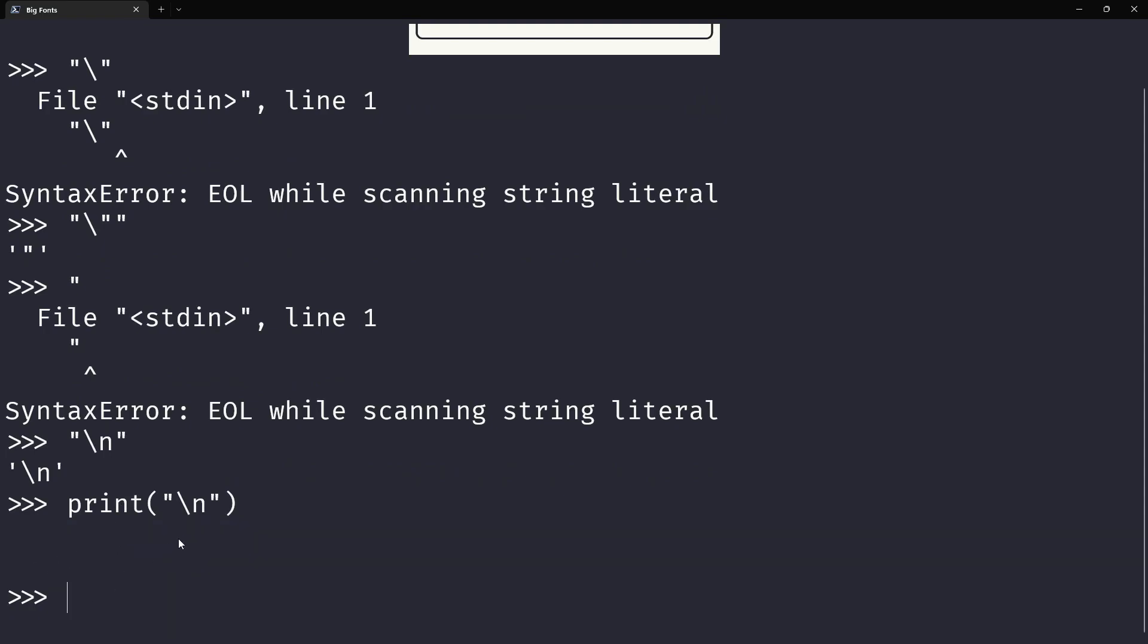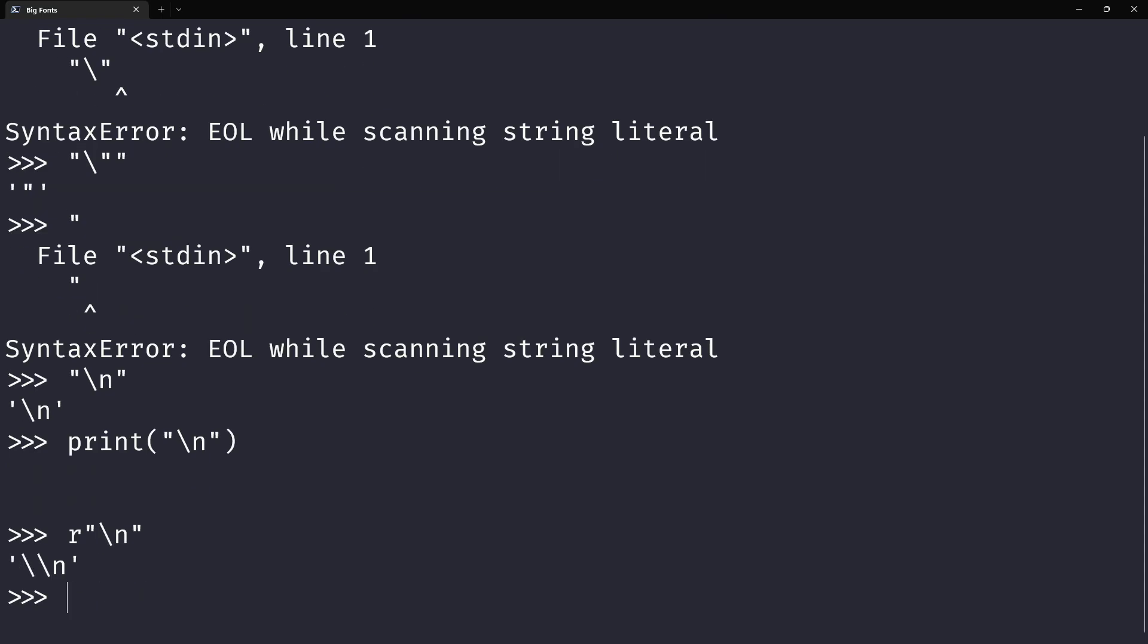Now if you use r on the left of the string, it tells you it's a raw string, and so special characters are not interpreted as such—they're just left as they are. So an r-string with a backslash n is just a string with the character backslash and the character n.